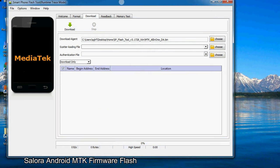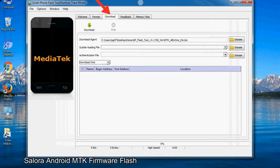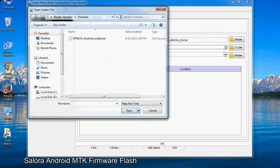Once smartphone flash tool is launched, click on the download tab. Now click on the scatter loading button and locate the scatter file. You will find the scatter file in the stock ROM folder.